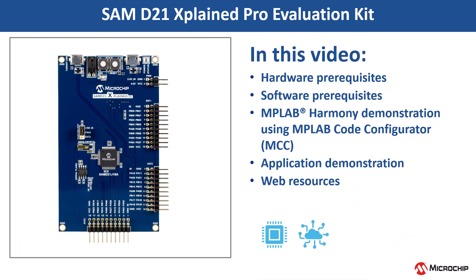In this video, we will show you how to get started with the SAM D21 EXPLAIN PRO Evaluation Kit using MPLAB Code Configurator, also known as MCC.